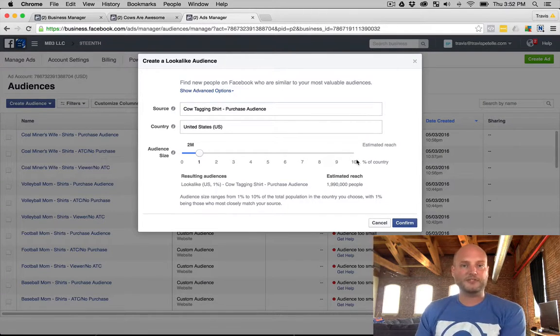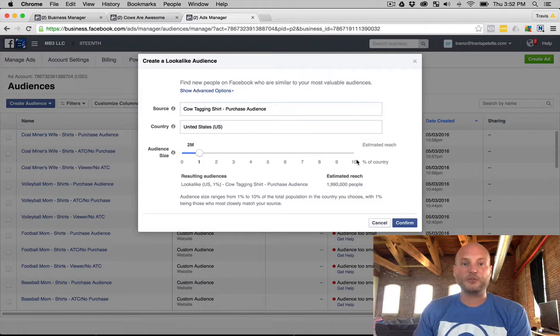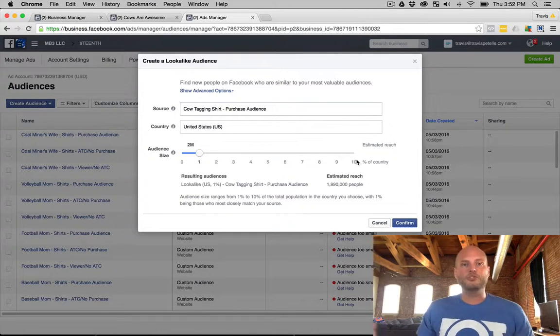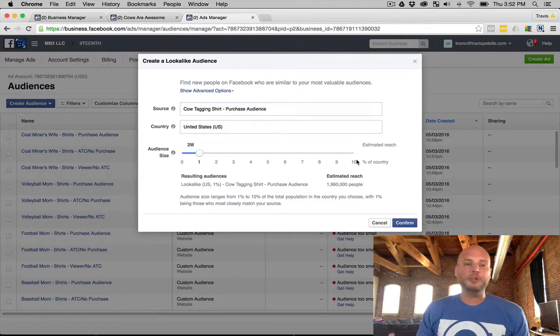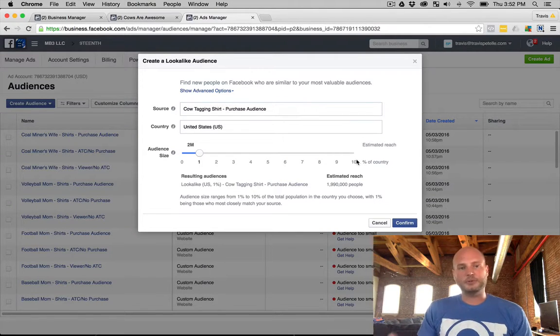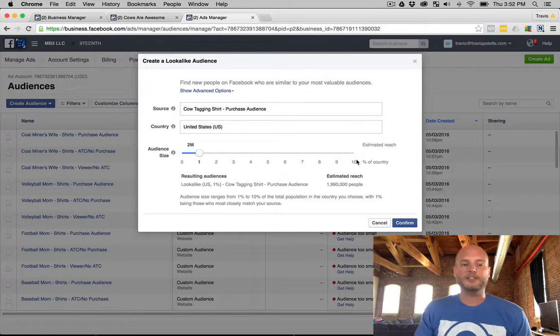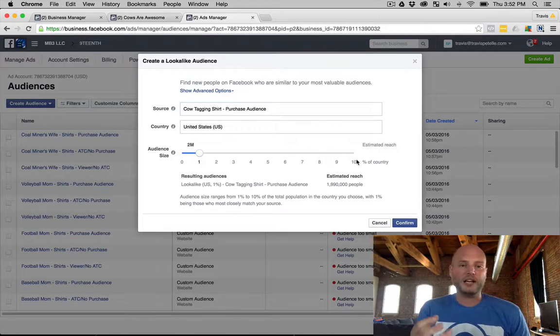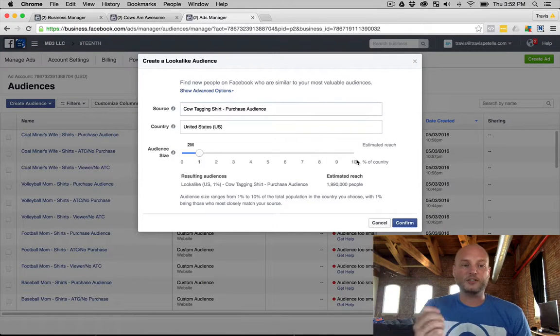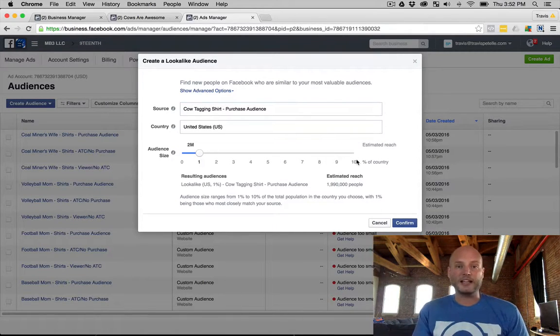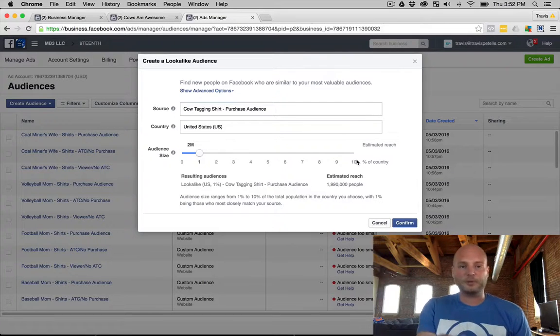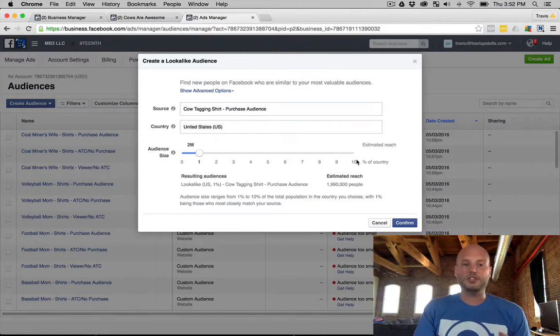Sometimes it can be a two percent, sometimes it can be a three percent. Sometimes they all will convert and you have a huge, you know, a couple million more, ten, twenty million more people that you're able to reach out to and show your product to. So we like to create custom audiences and lookalike audiences here for each range that we have, especially on the purchase end.